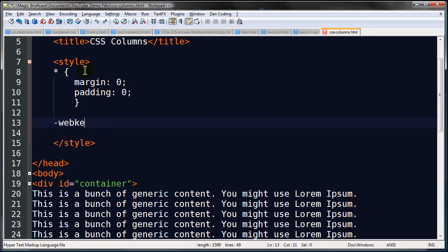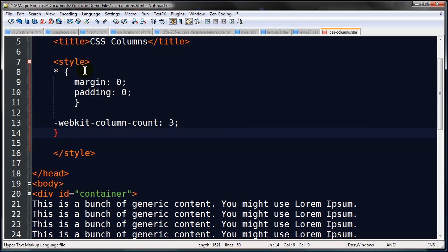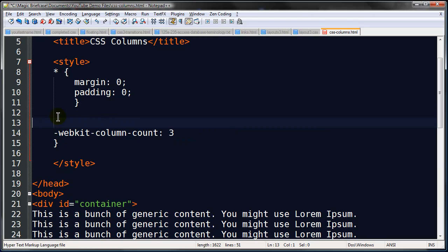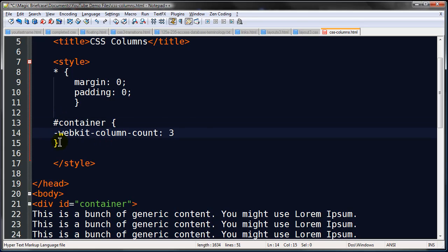Webkit column count and I'm going to do three. Now just by doing this, of course I didn't write it remotely correct. I need a selector, I didn't have a selector in here. So this is going to be my container.